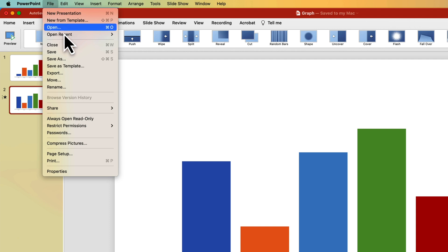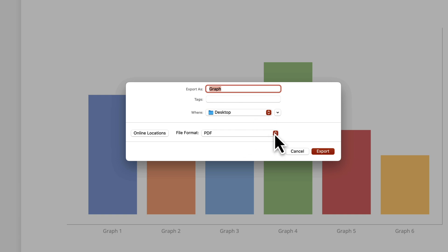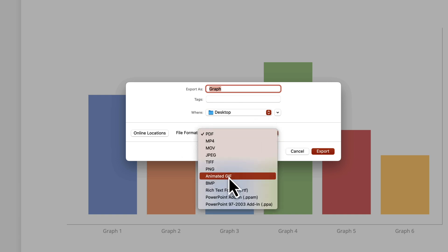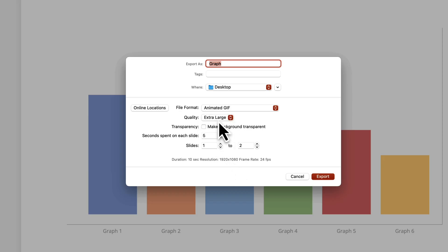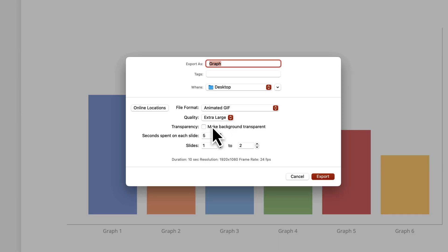So how do I put this as an animated GIF inside of Storyline or inside of Rise? I'm going to exit out of that and go to File, then Export. On Export, all I have to do is select this dropdown box for the file format to animated GIF. It's going to give me a couple of different settings. The animated GIF will play my slides from start to finish. The first thing I want to do is make sure that this is extra large — I want to get as much quality as I can. If your file size becomes really large, you can try bumping that down.